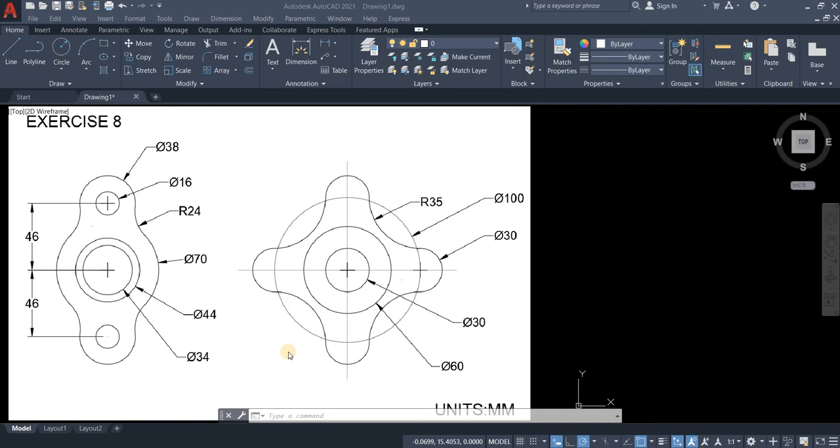Hi, welcome to CAD Tech. For today's tutorial we will use fillet command on curved lines.